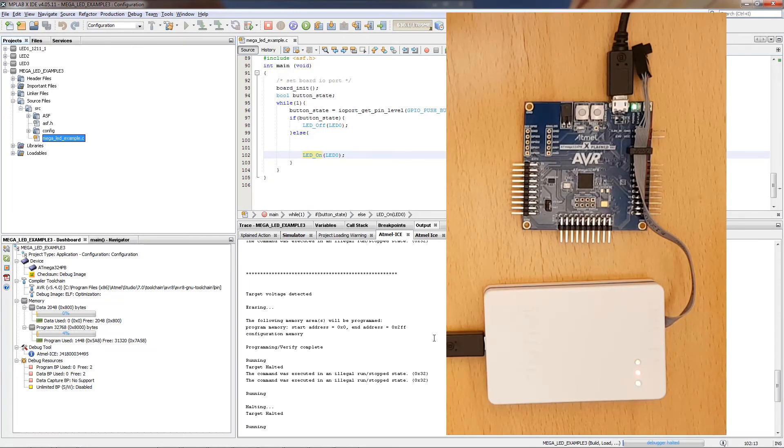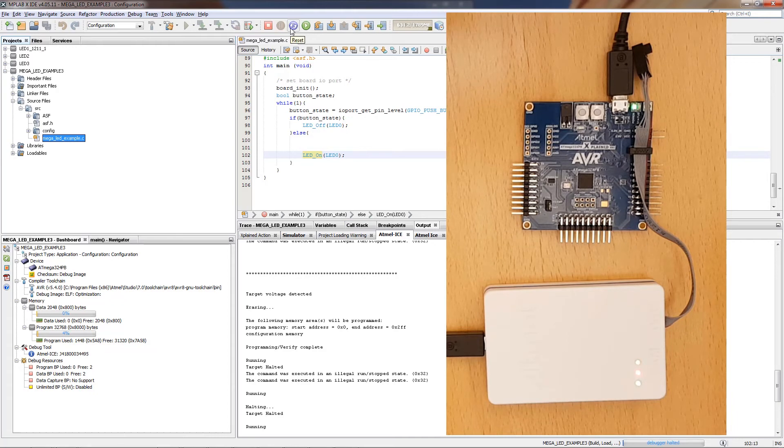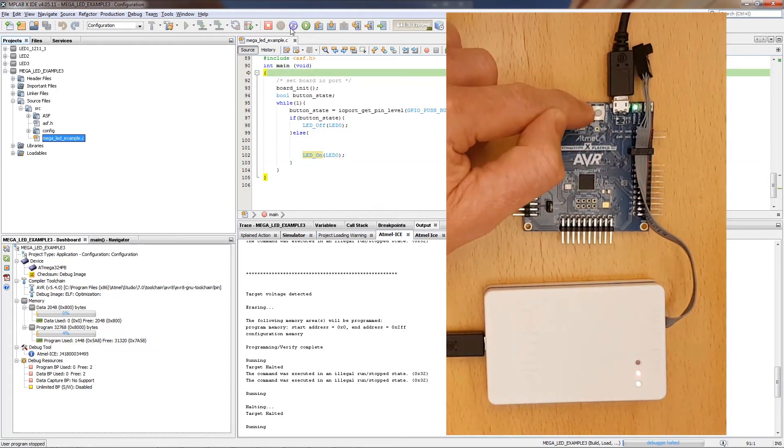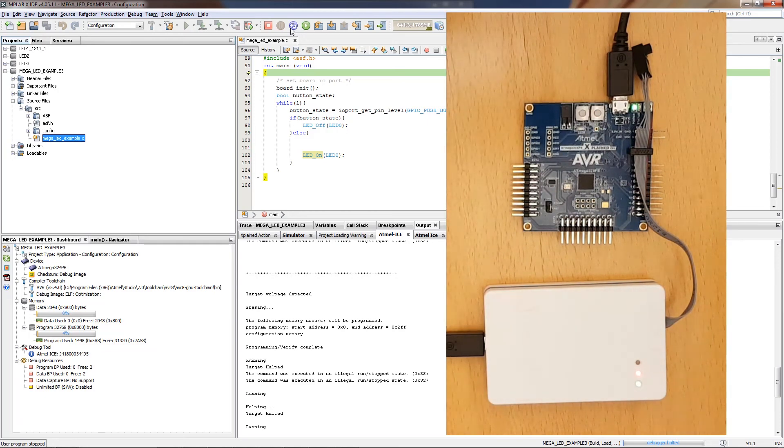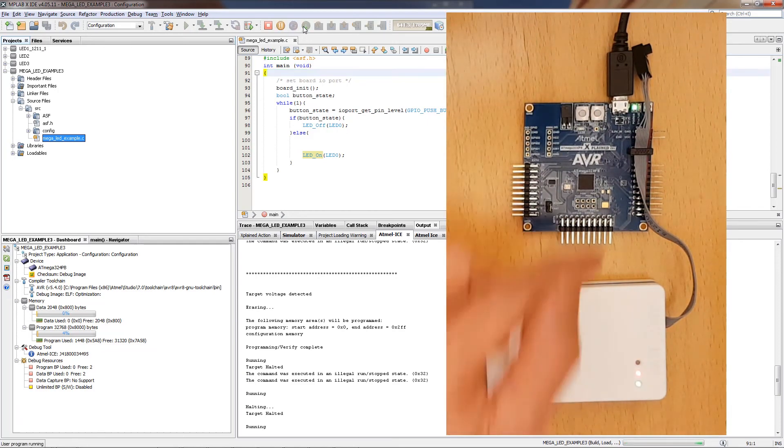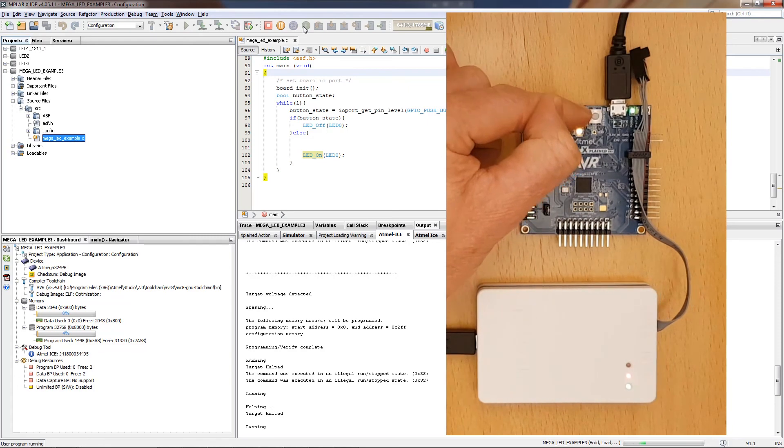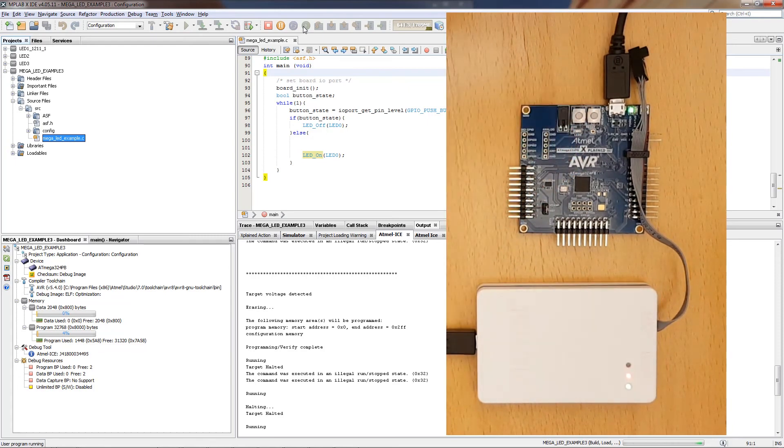So it's running as it was before, and the way I can check that, I can reset. I can see we're sitting there in main. Obviously nothing is working now, but if I run the project we can see we have the same functionality working as before in Atmel Studio.